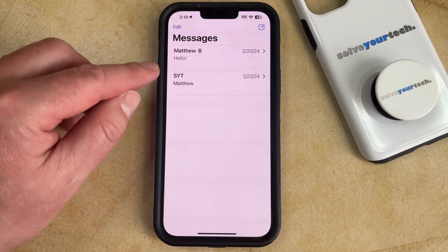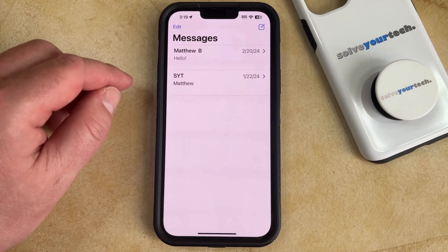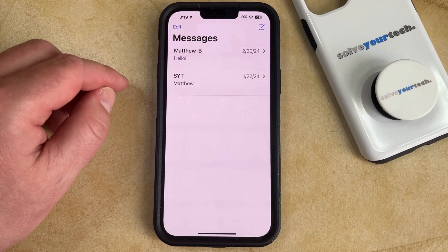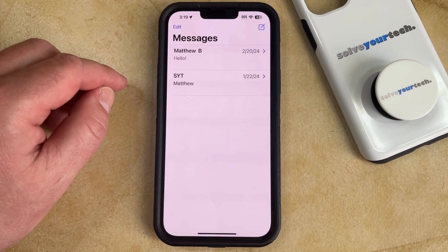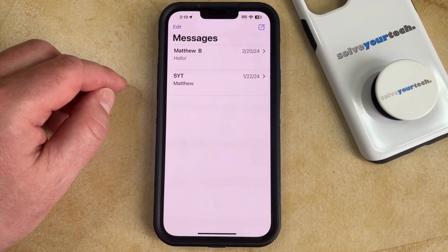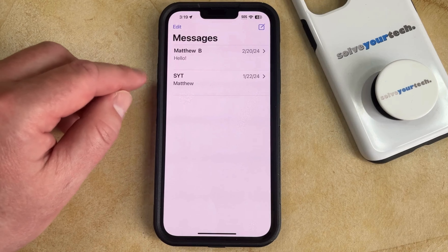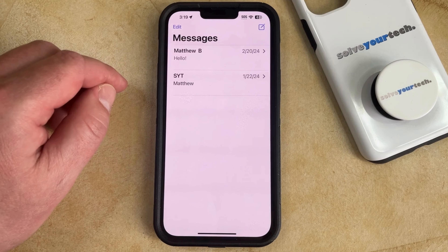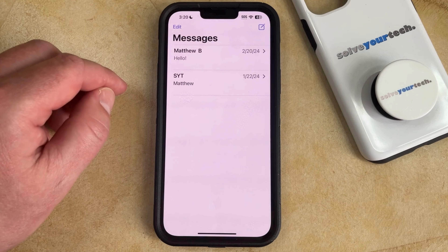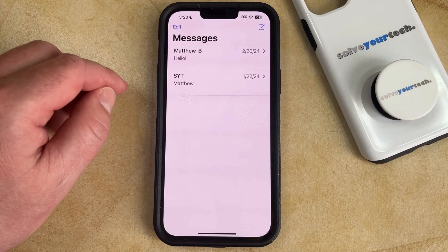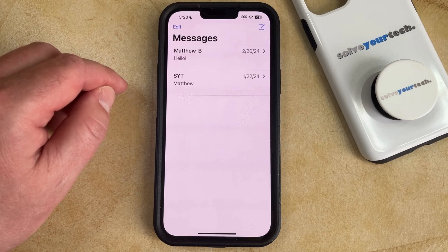Note that it's possible that this is going to say Filters on your screen instead, depending on whether or not you've enabled the filter unknown senders option. If it does say Filters, then it's going to take you to another screen where you're going to select the Recently Deleted option.